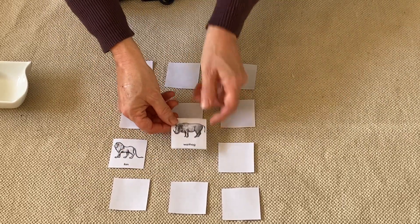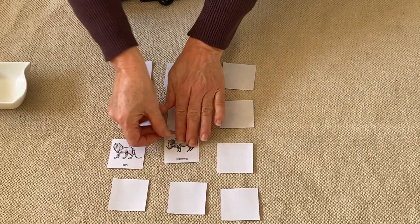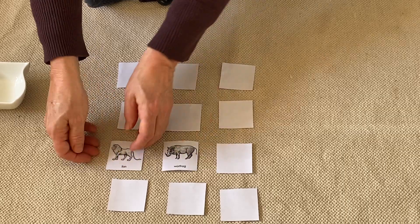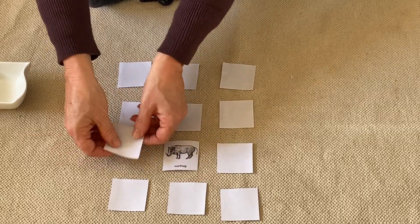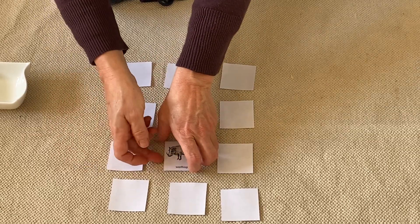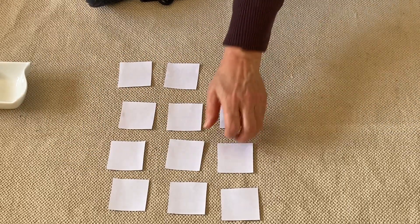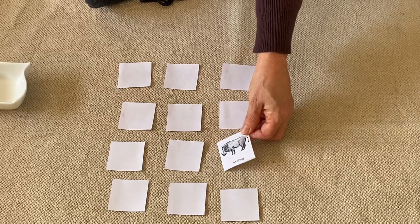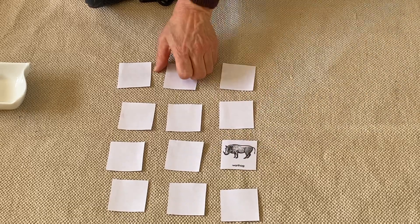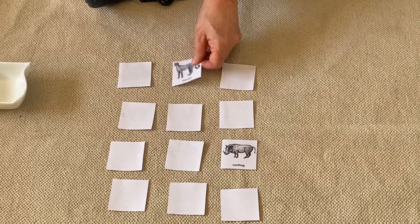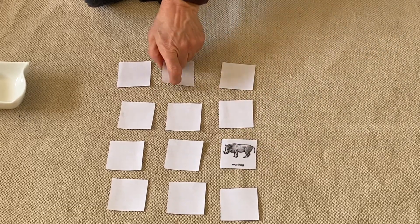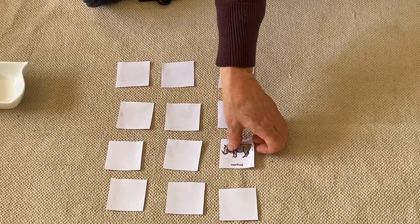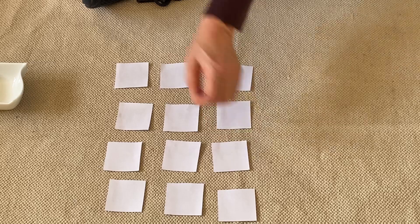The warthog, nope, those two aren't a pair either. Oh my goodness. Let's see, the warthog, oh the cheetah. Gee whiz.